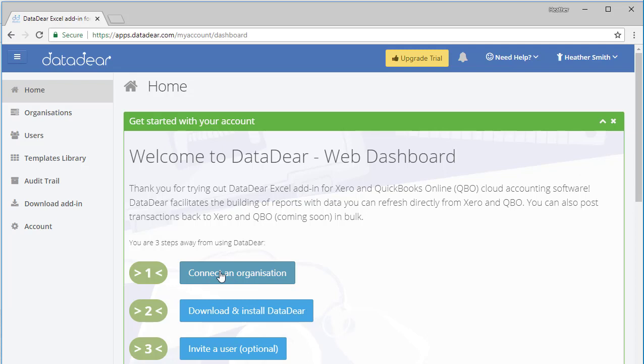So you are three steps away. First of all, we need to connect an organization, download and install DataDeer, and we have the option to invite a user. So the first thing I'll do is connect an organization.